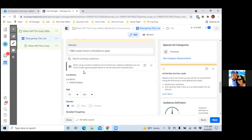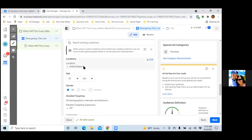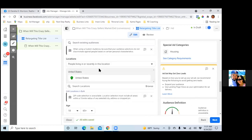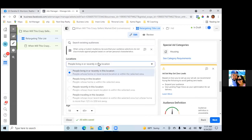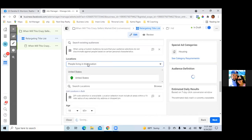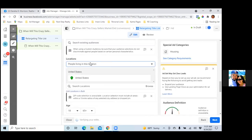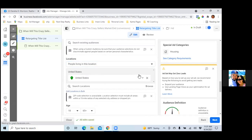Scroll down to Locations and type in Oklahoma City. Choose 'People Living in This Location,' then X out the United States and put in your specific city.